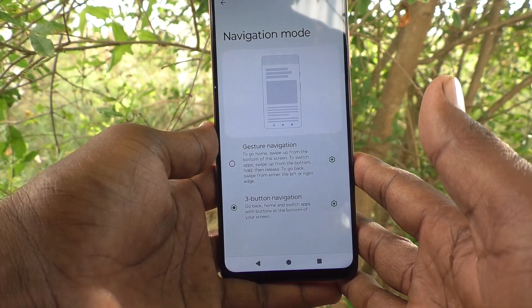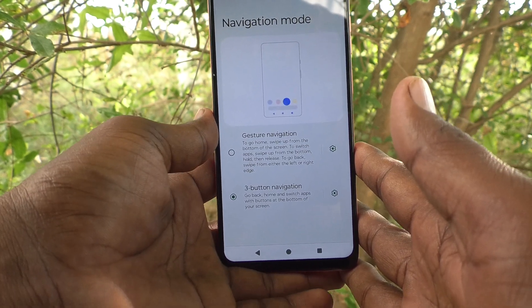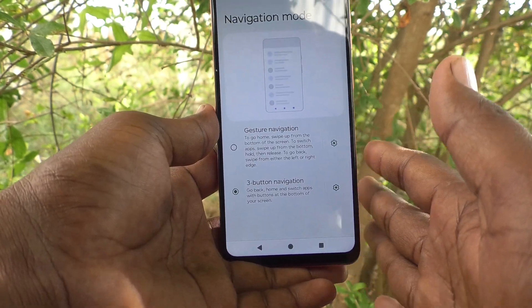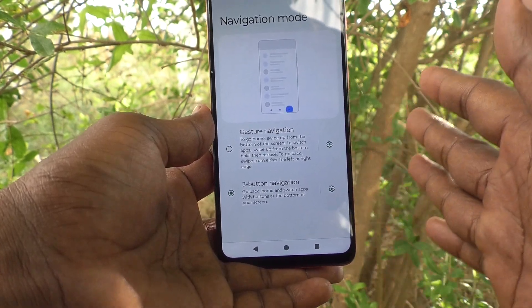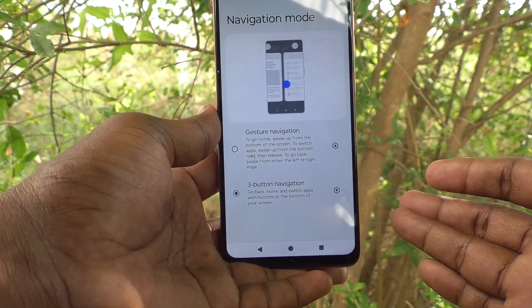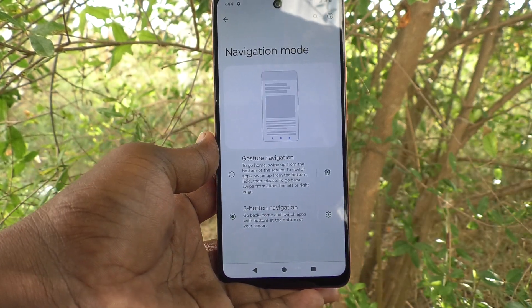So in this way you can easily change and customize navigation buttons on the Moto G04. That's all friends. Thanks for watching. Bye.